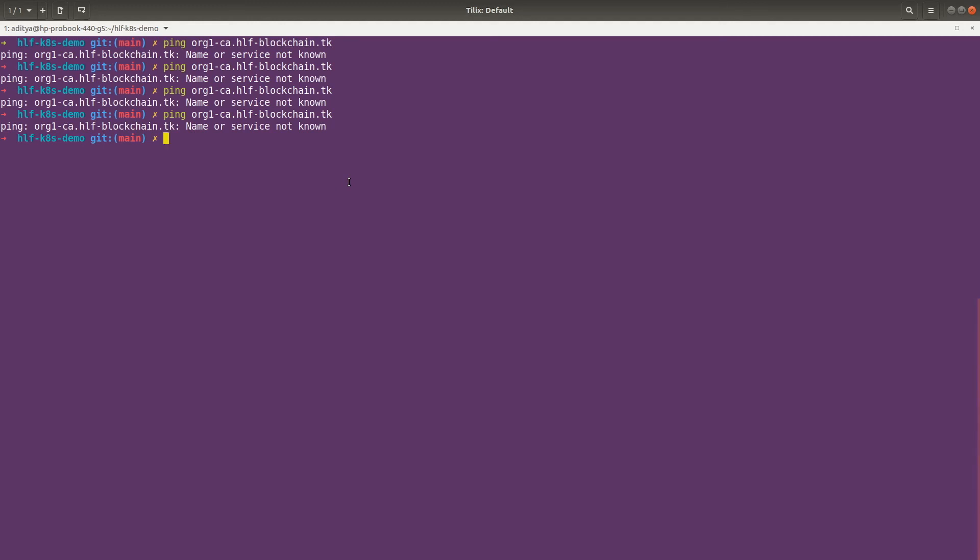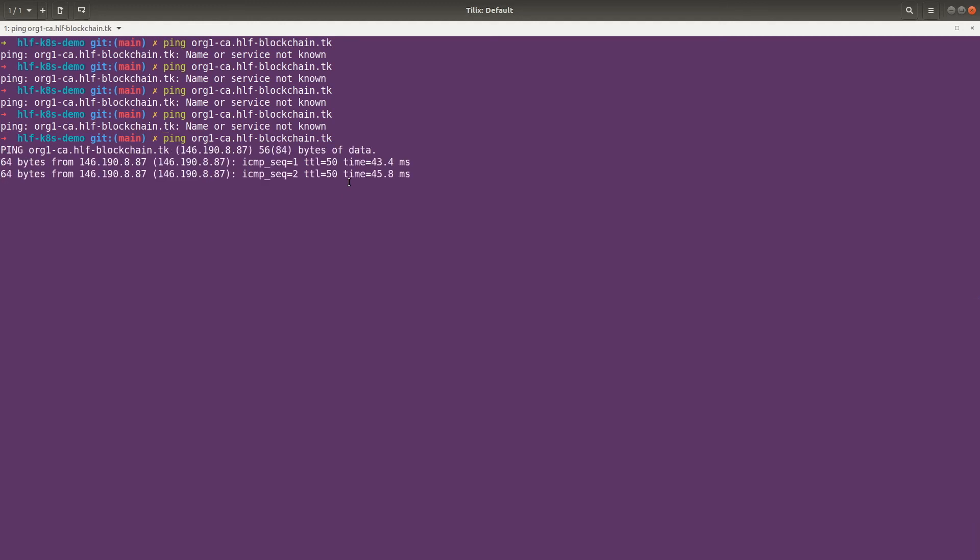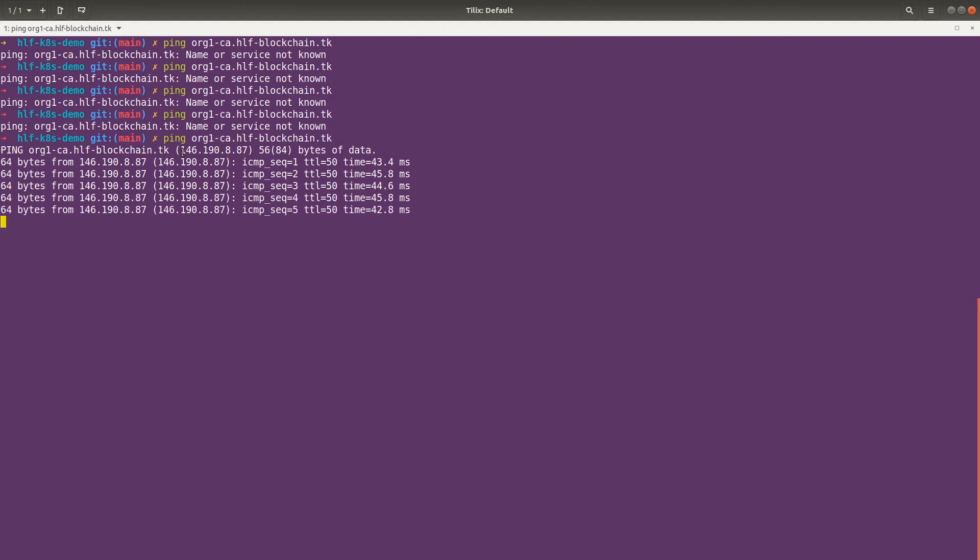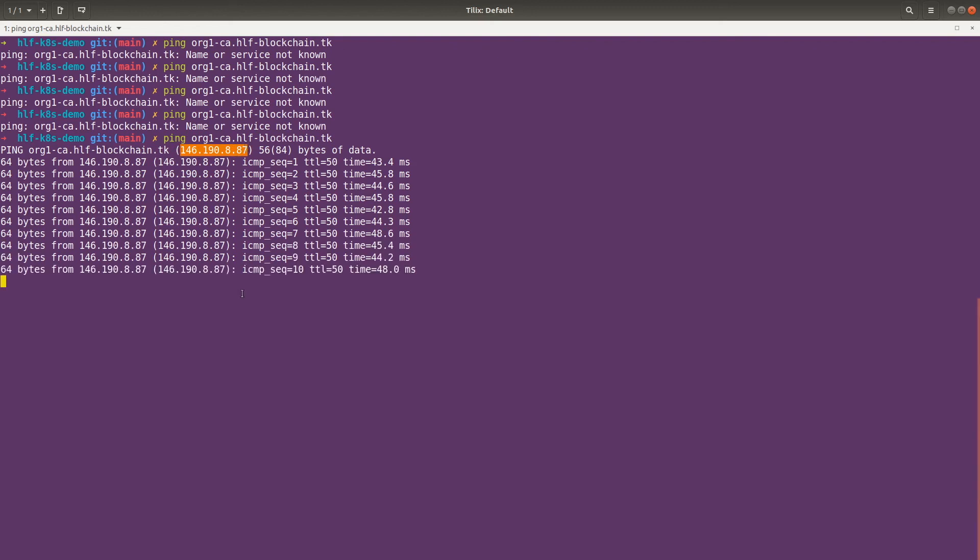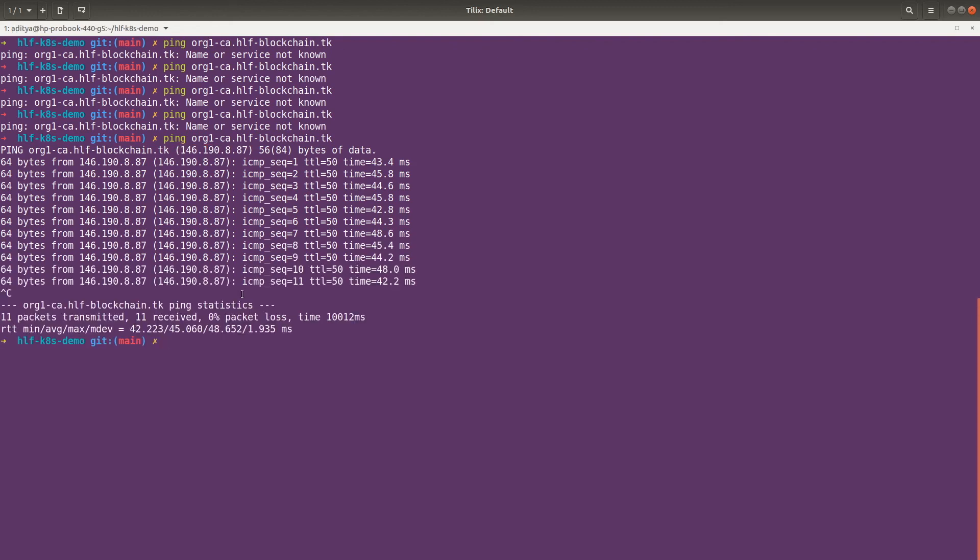Let's try again. So now we can see that our ping is working fine and it is internally redirecting to our load balancer IP. So let me clear this.